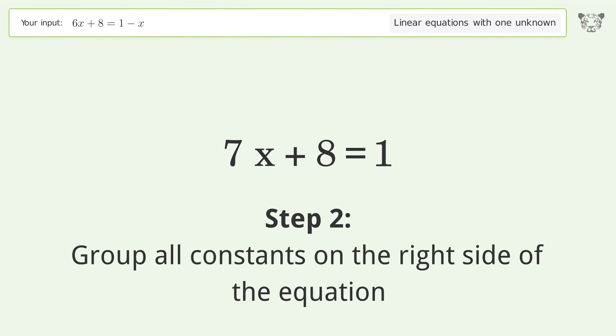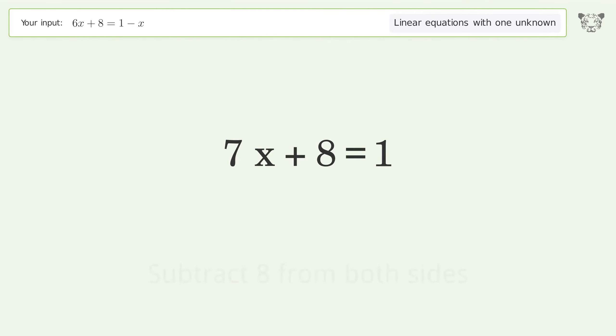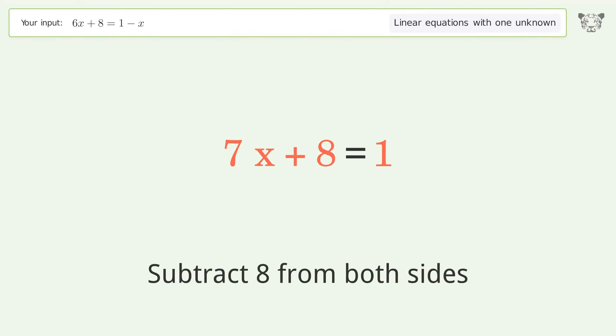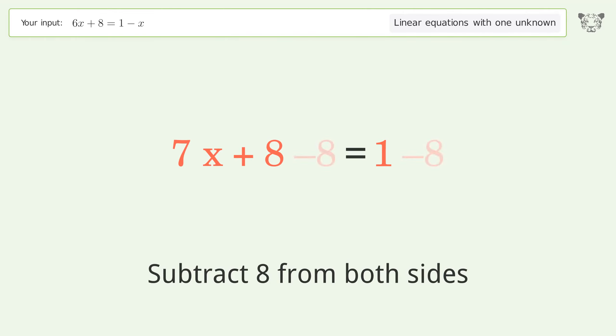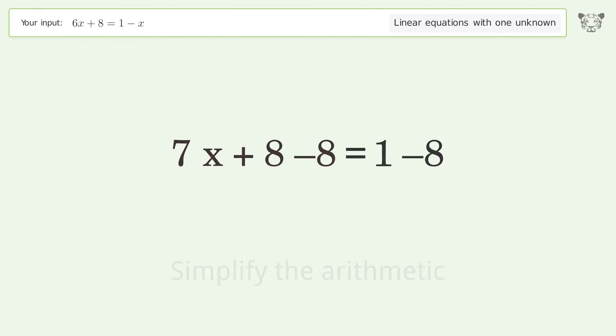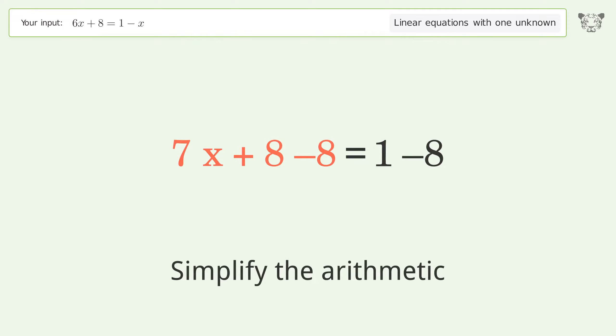Group all constants on the right side of the equation. Subtract 8 from both sides. Simplify the arithmetic.